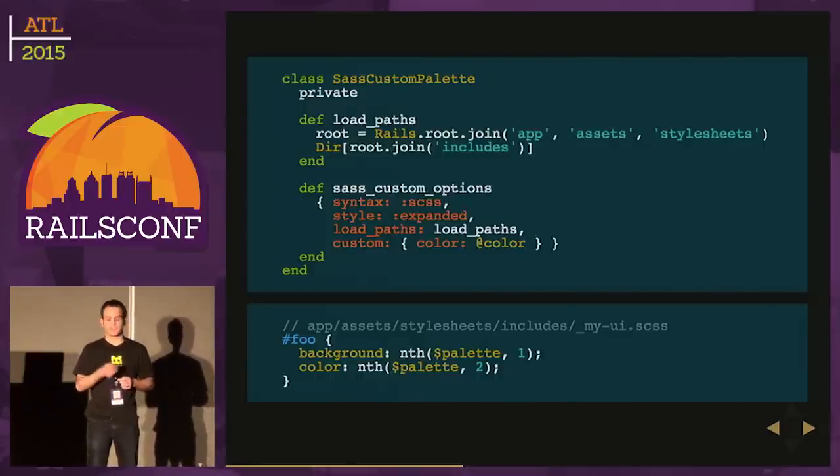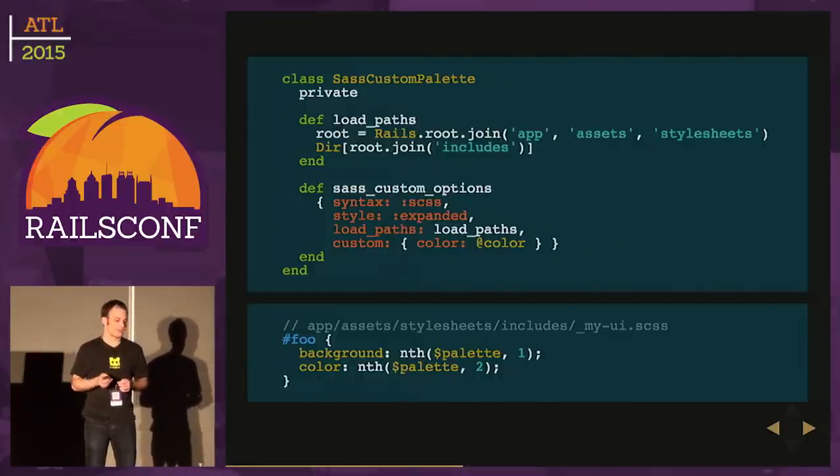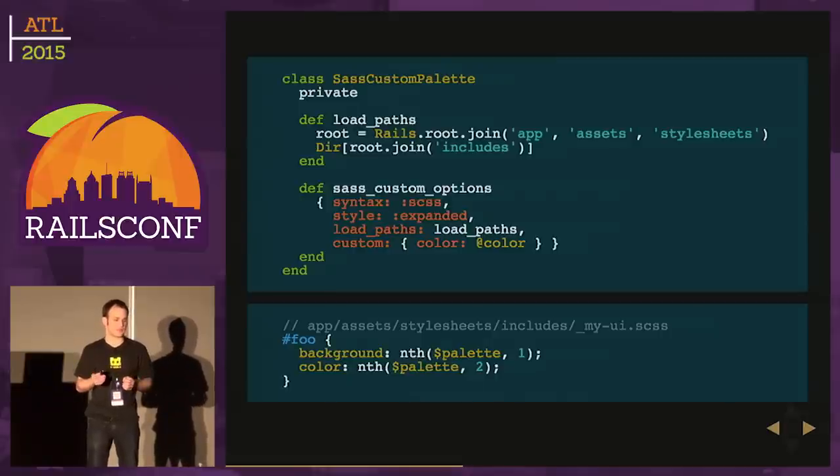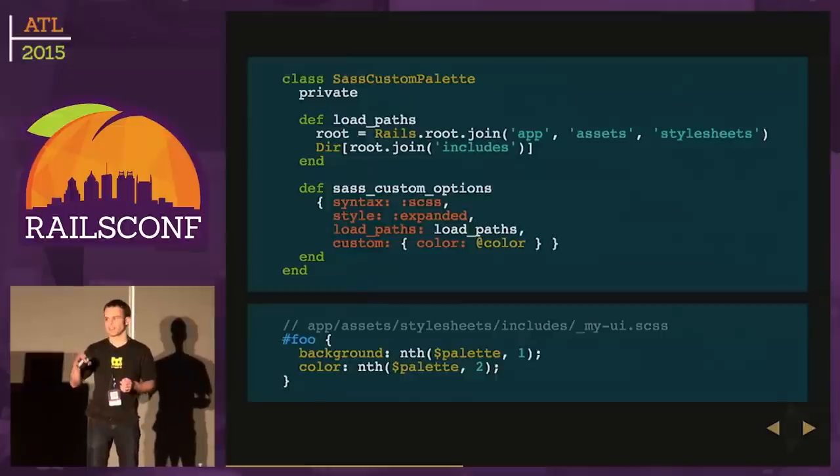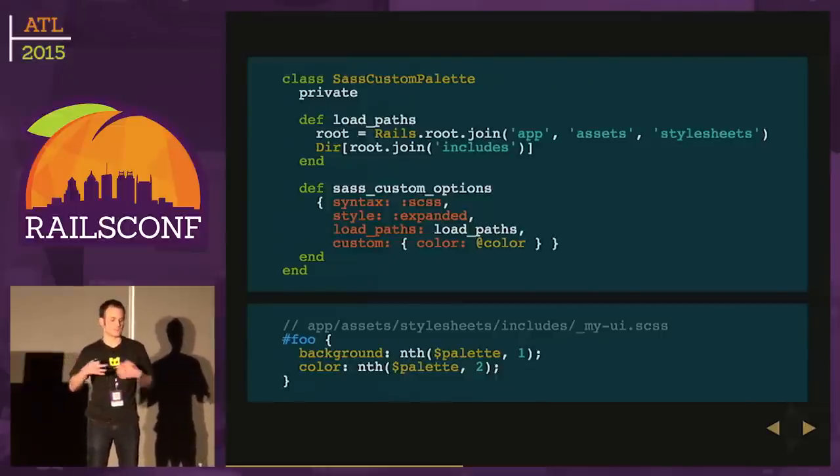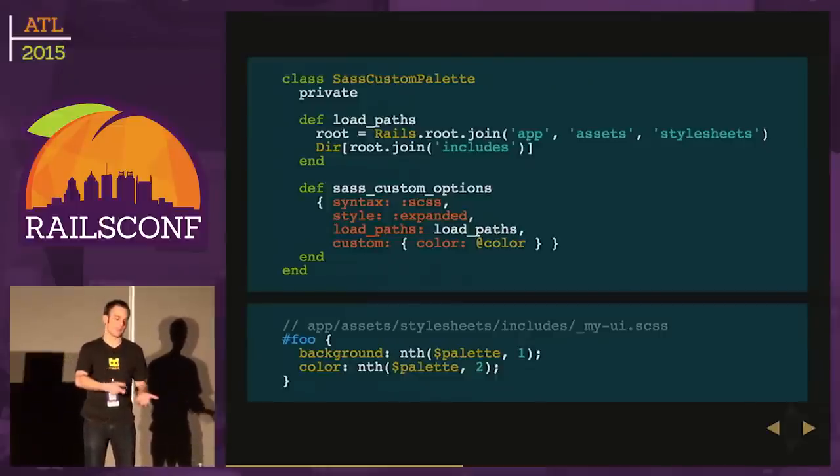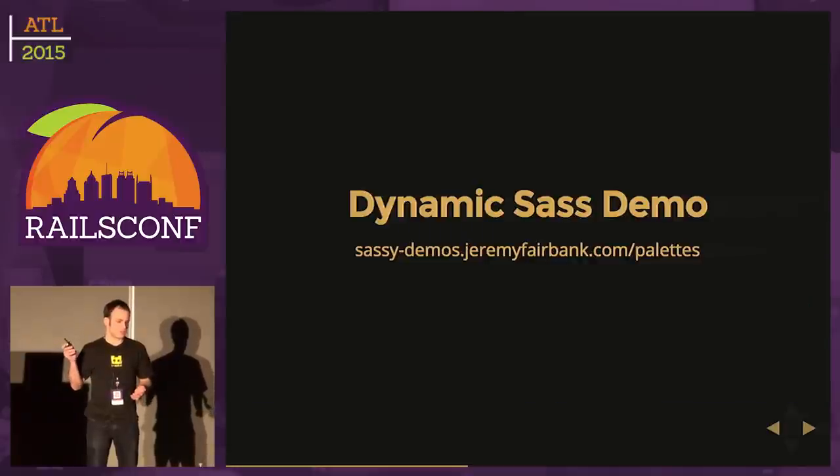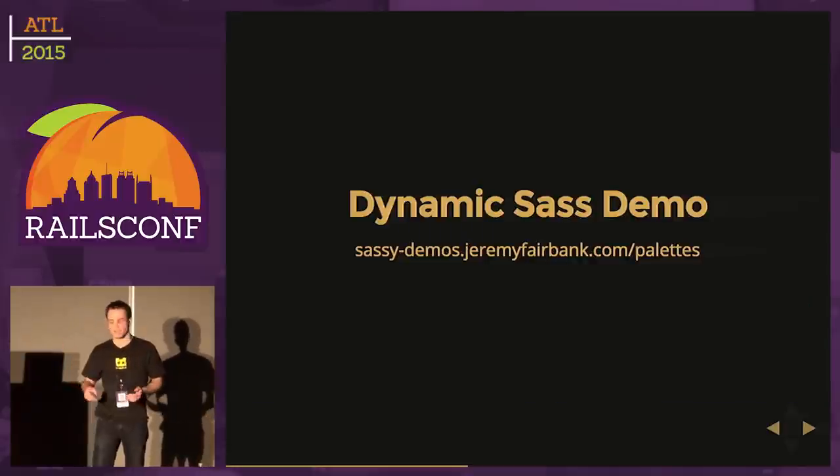We're going to add a new option to our SASS custom options called load paths. We're passing in an array containing one directory: app, assets, stylesheets, includes. That's where I'm going to store my UI file. Let's try that out. I actually have a demo to kind of highlight this at a low level.